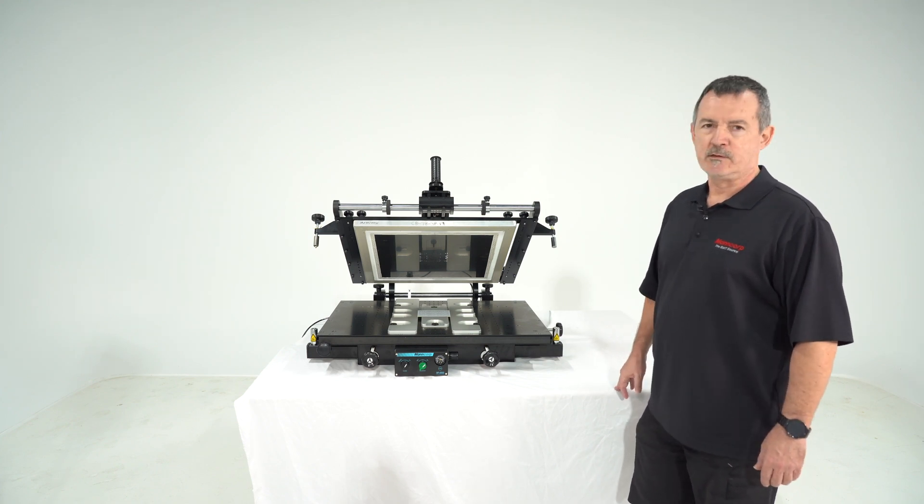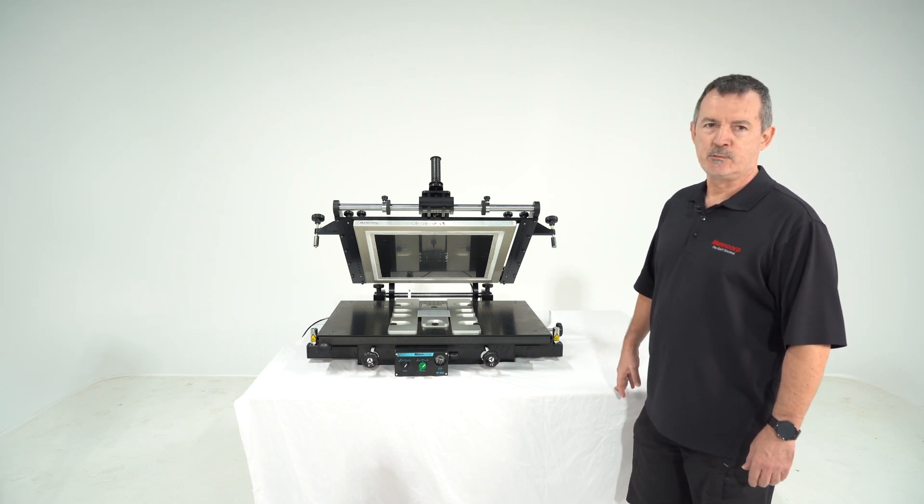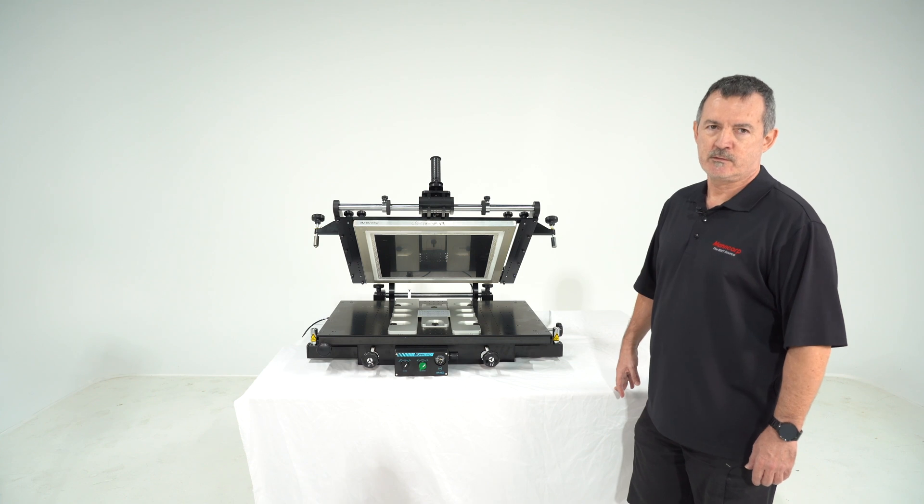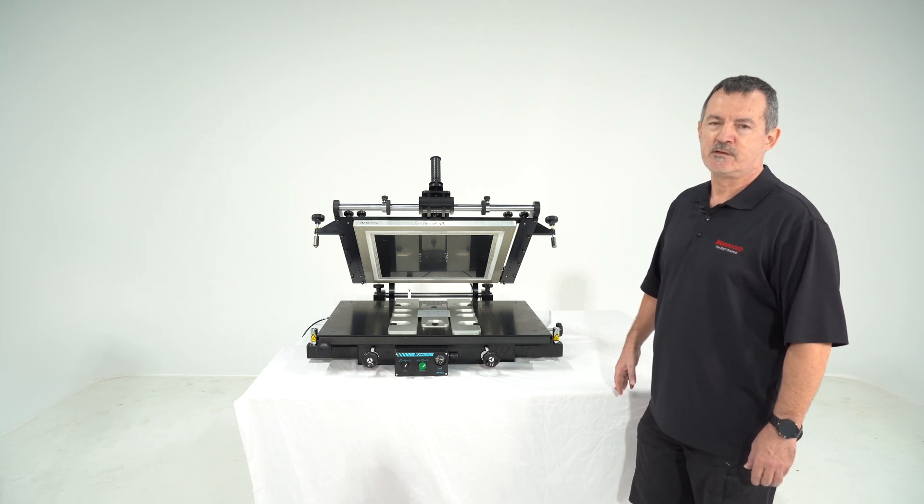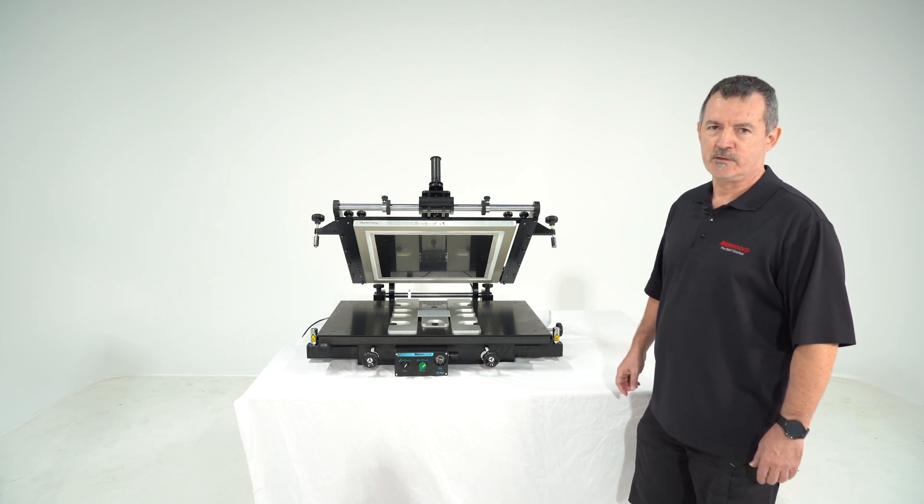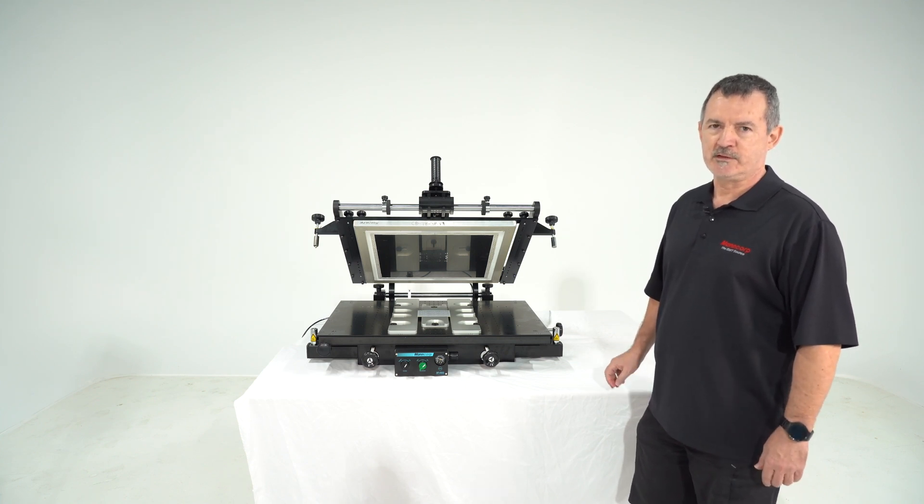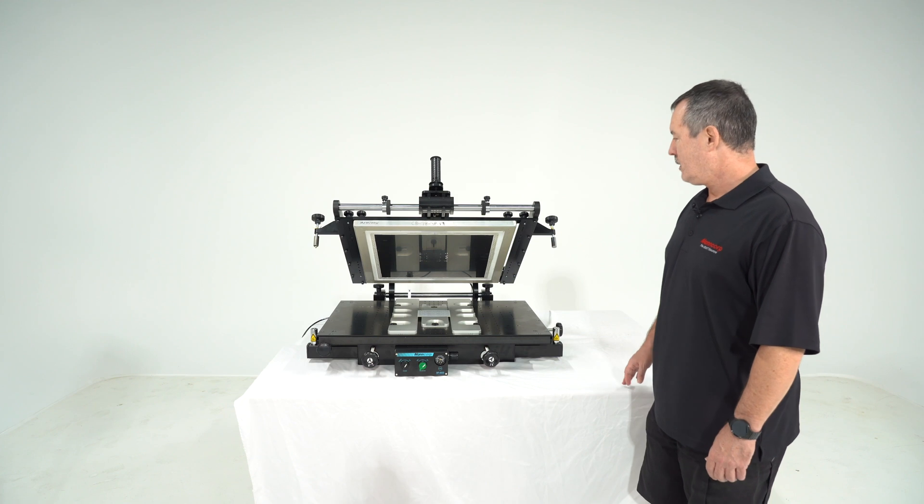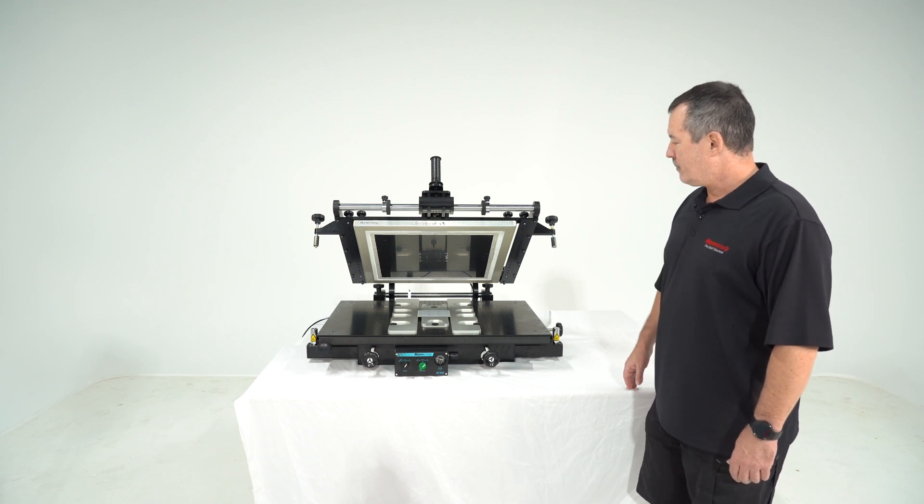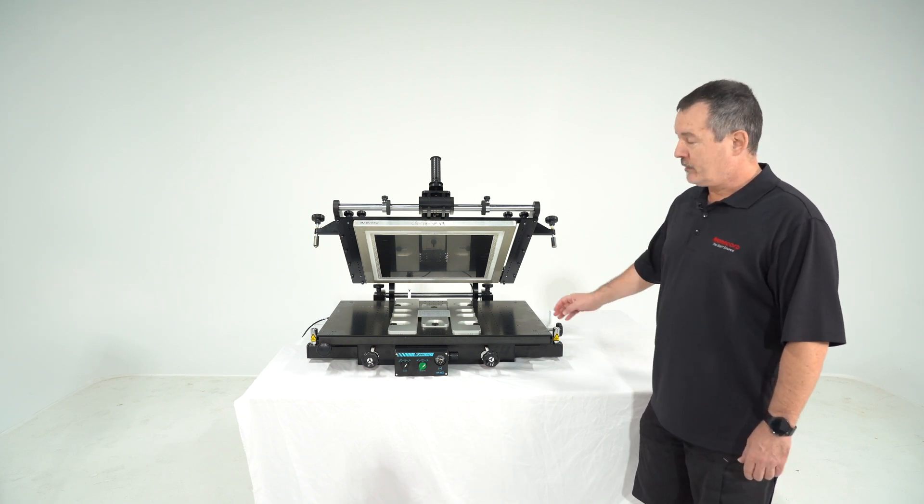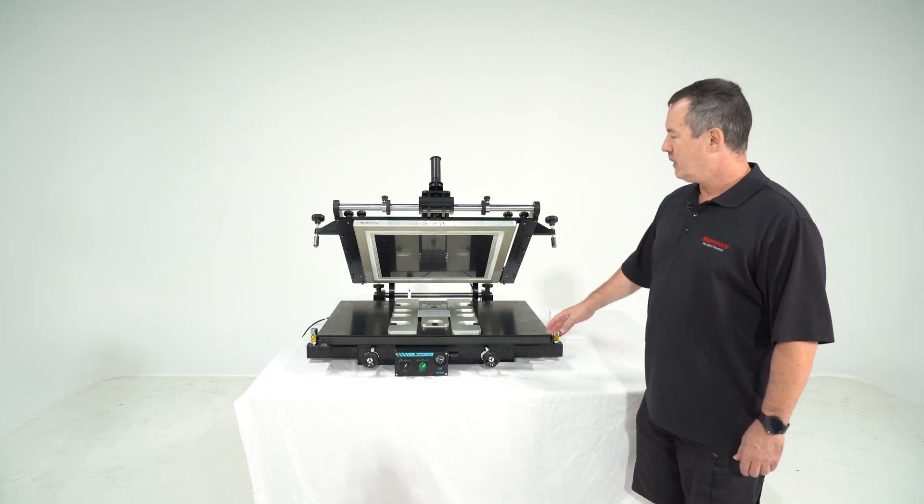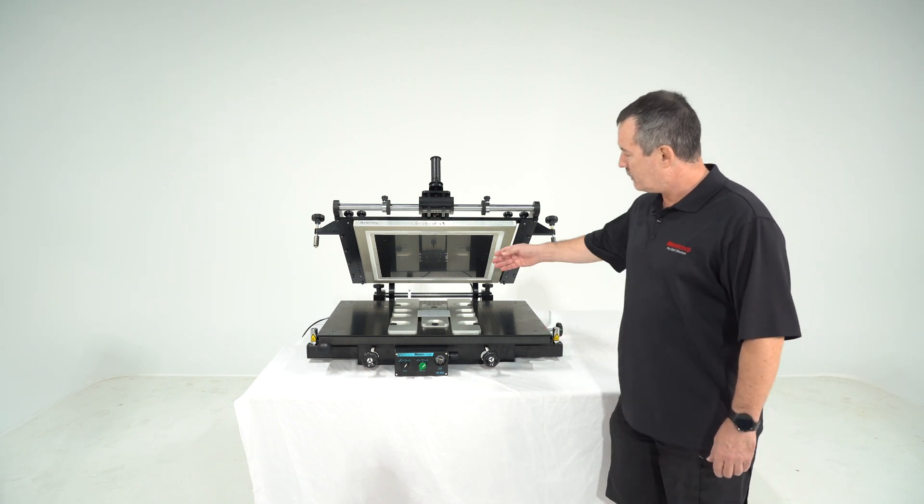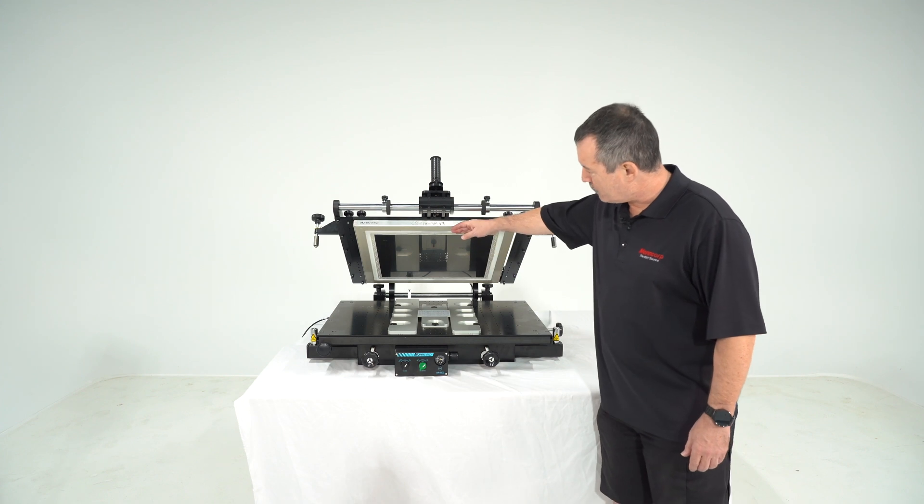It's not really complicated to work with that unit but it might still be necessary to explain a few things. So I prepared the unit already for you. You can see the stencil is mounted.